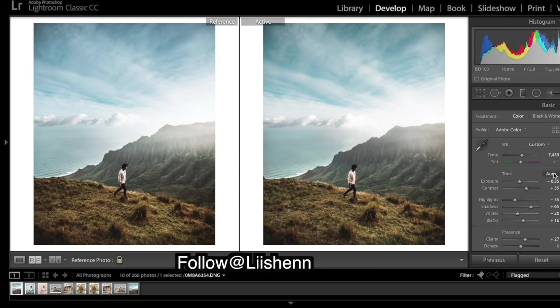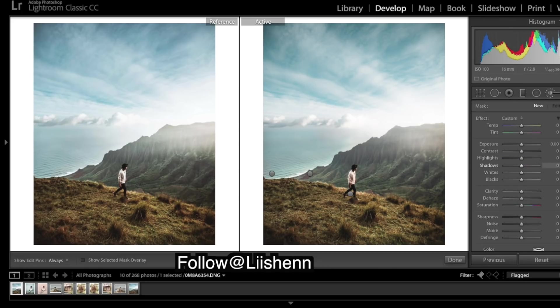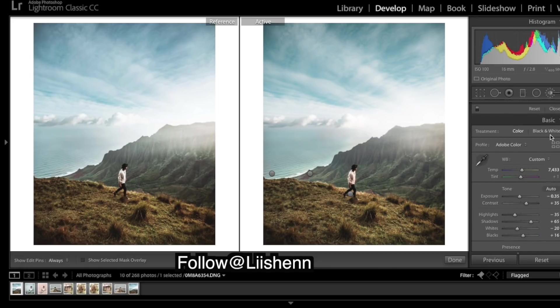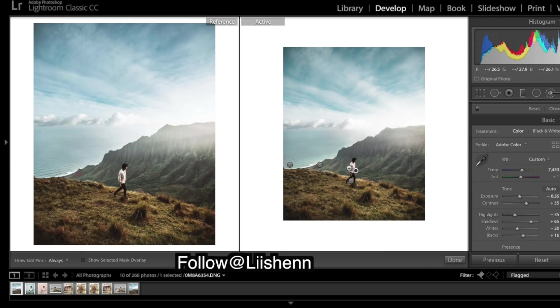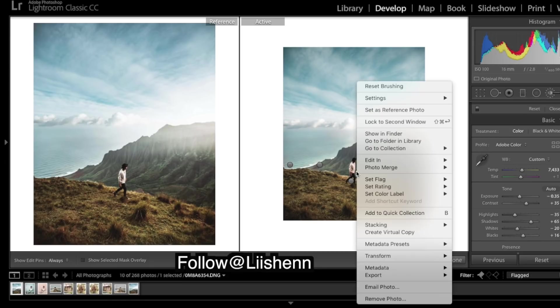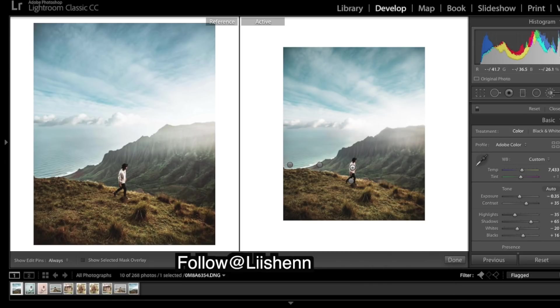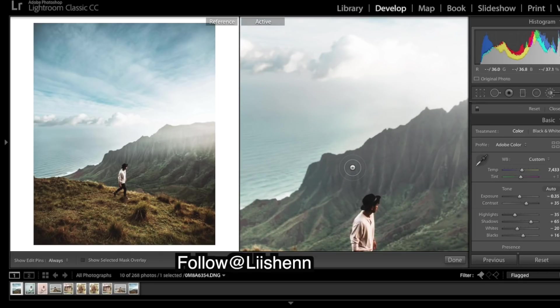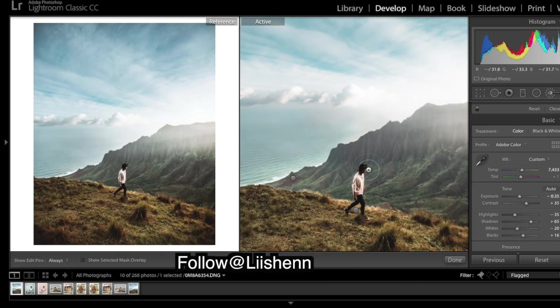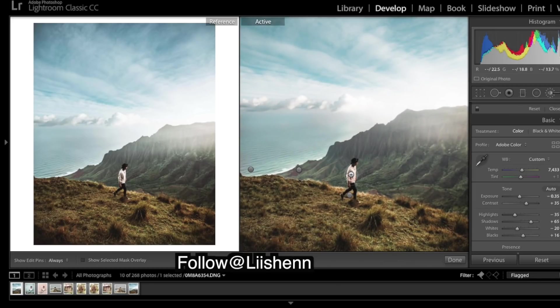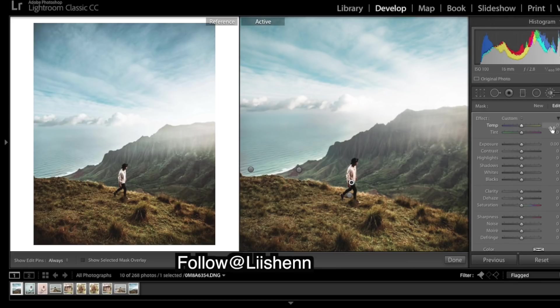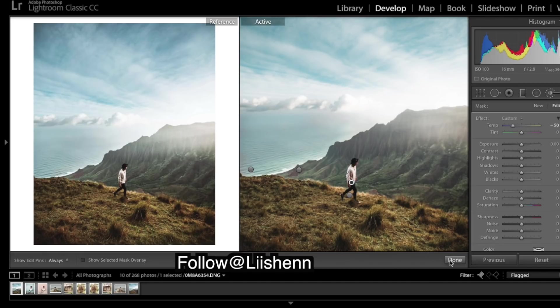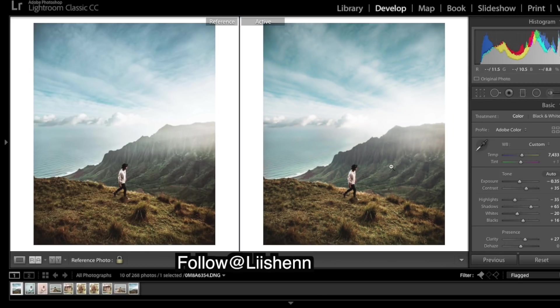One other thing - since we added so much warmth, we added in about 3,000 warmth. Some things have gone a little too warm like his shirt, so I'm just going to paint over his shirt and cool it down. Just a bit too much.